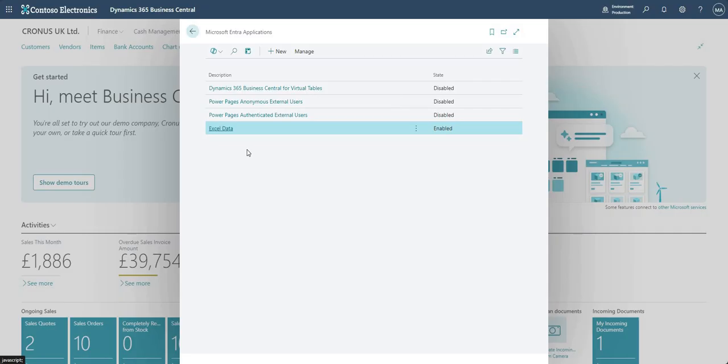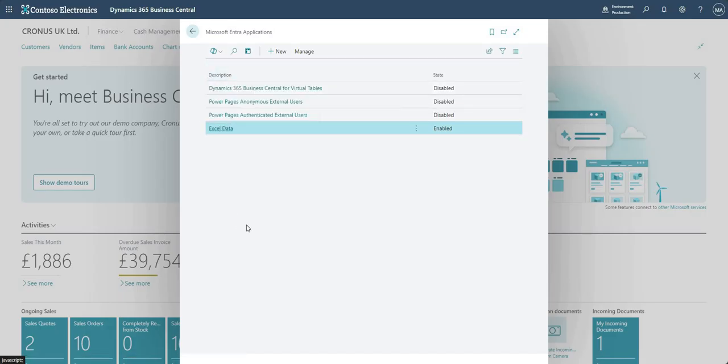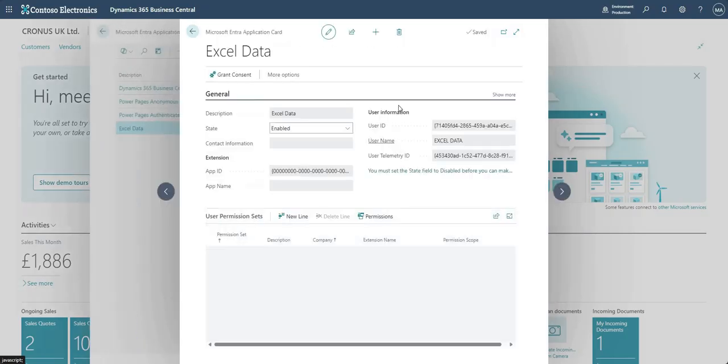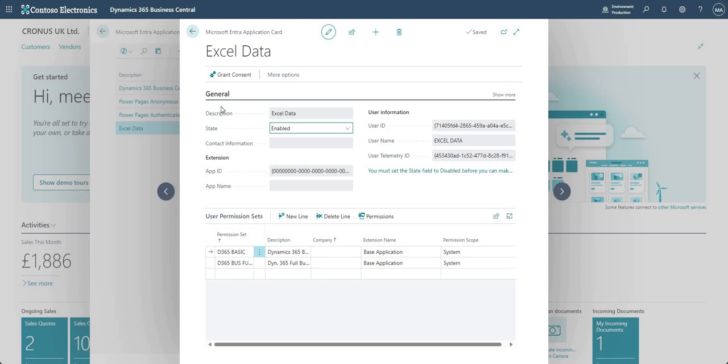So one of the fields that you'll probably see on your own environment is the client ID field, usually sits to the left of description. I've removed it from here because I don't want to be showing client IDs on YouTube videos, okay. So let me go into the Excel data ENTRA application card and again you will have a client ID field here which sits above description if you haven't changed the page, personalized the page like I have, but again I've hidden that because I don't really want to be showing that on YouTube.